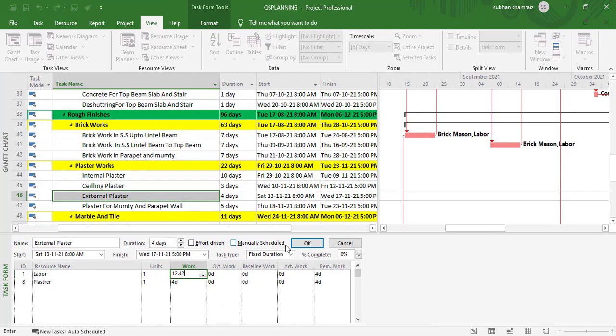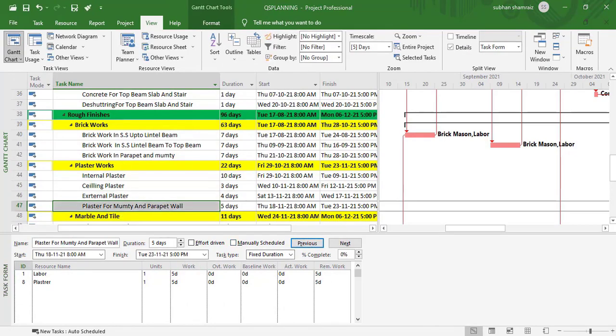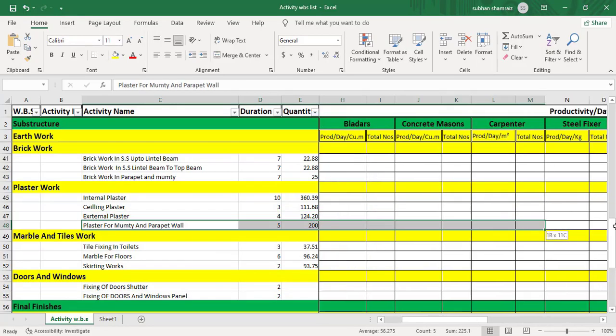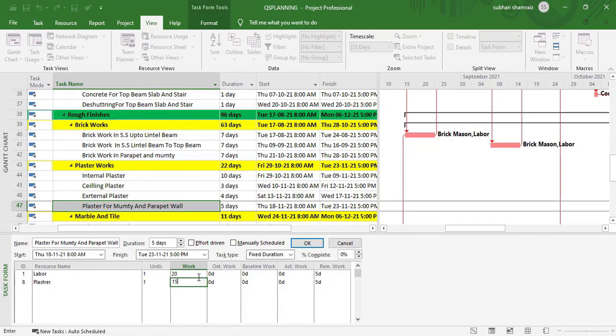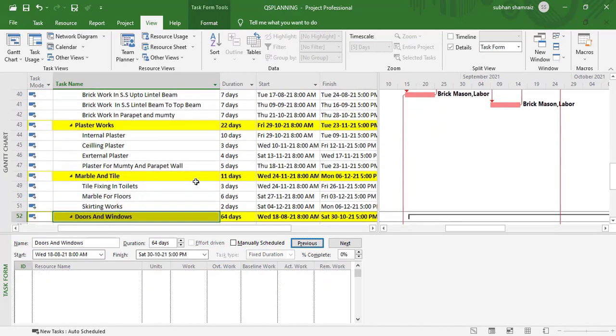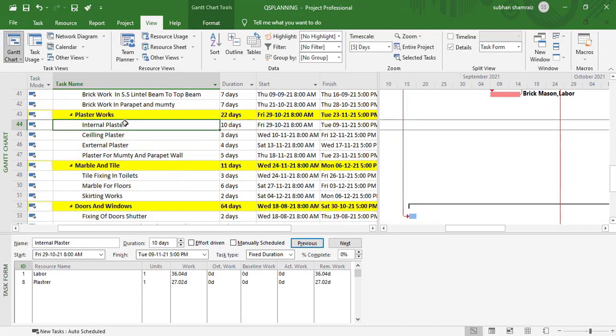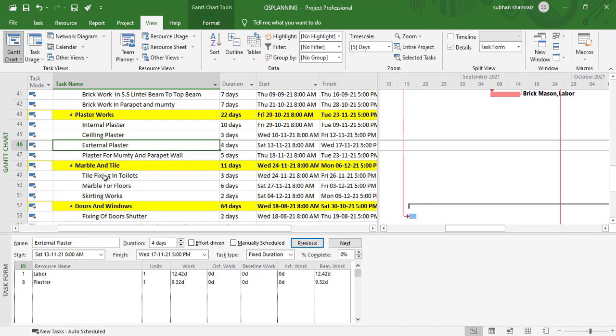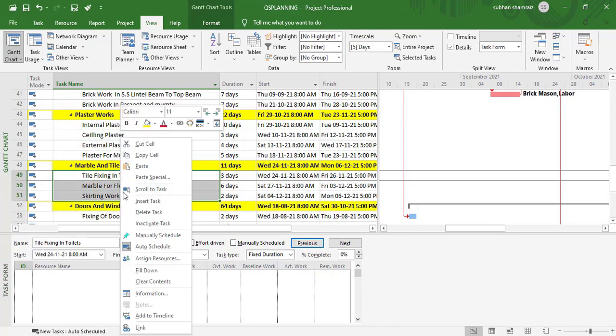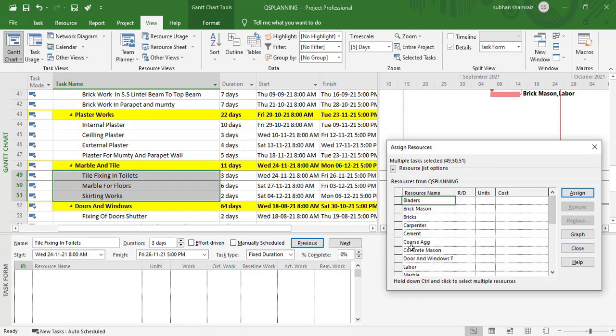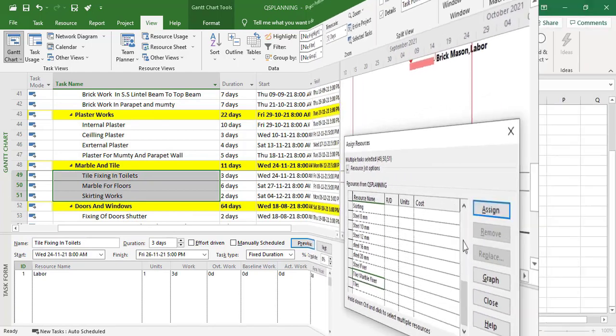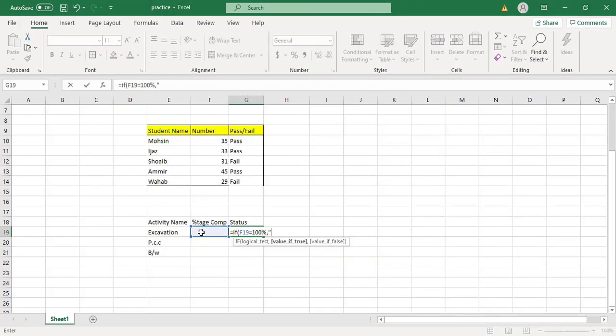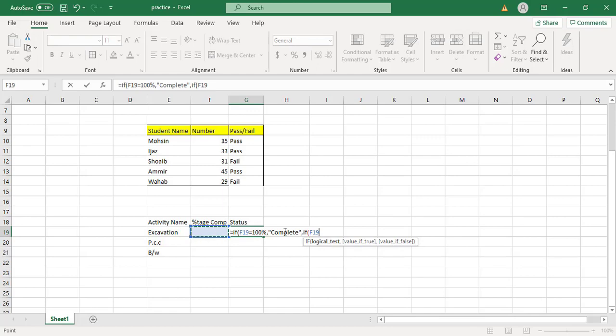We will do the same in MS Project as well as we did in Primavera. And we will build complete project in MS Project as we did in Primavera P6. For this, you need to know about MS Excel and AutoCAD as well because both of these software are essential for this course.